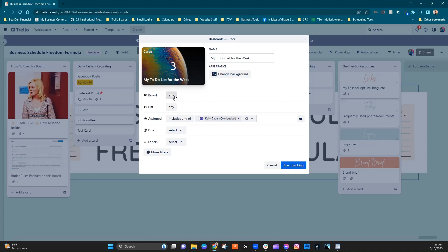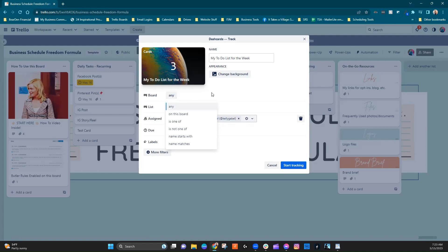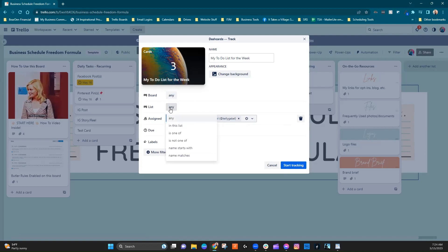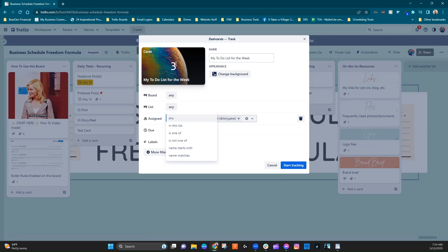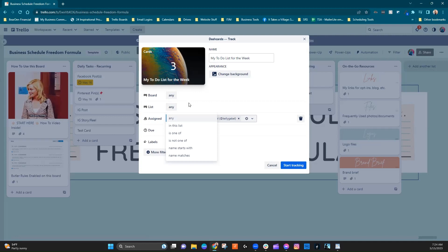So you can choose any of the boards in the workspace. You can choose any particular list if you wanted to. So if you only wanted this to be your to-do list of, for example, social media posting,